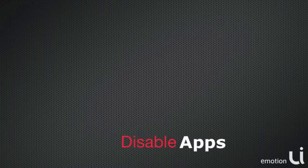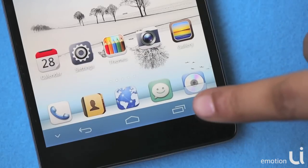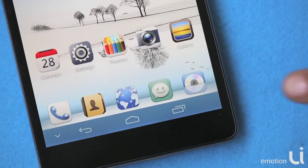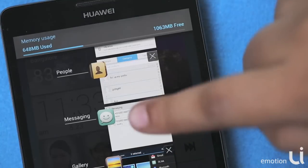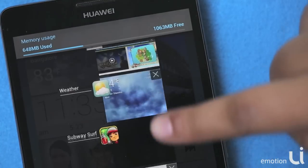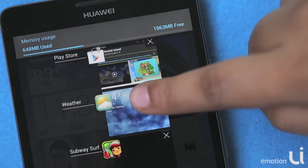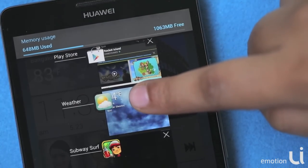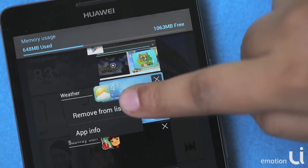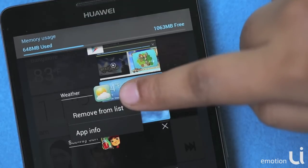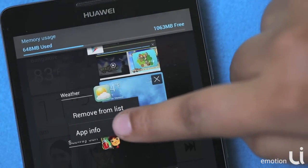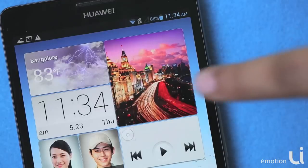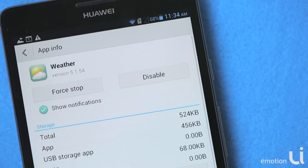If you do not wish to uninstall your applications, disabling them would be a good idea. To do that, select this button on your main screen, then select the applications you would want to disable. Long press on them and click on App Info. Here you can find the option to disable them.